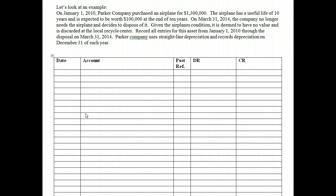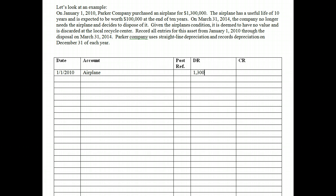We're supposed to record all entries from January 1st when we purchase the asset through the disposal on March 31st. So on January 1st, 2010, we purchased the asset. It doesn't say on account, so we assume we paid cash. We debit the airplane account for the purchase price of $1,300,000, increasing our assets. Since we paid cash, we credit cash. This is an asset exchange — we're exchanging one asset for another.